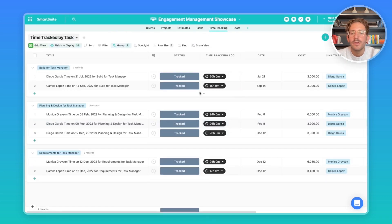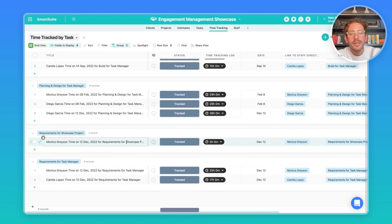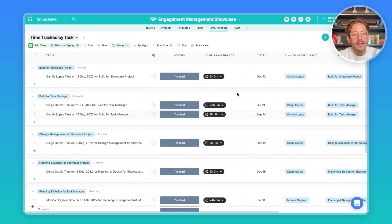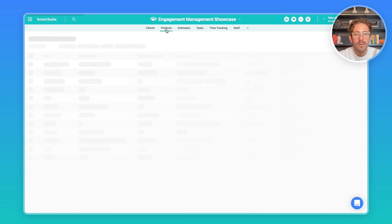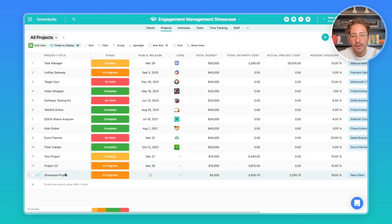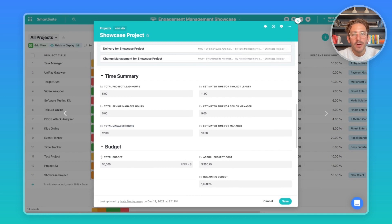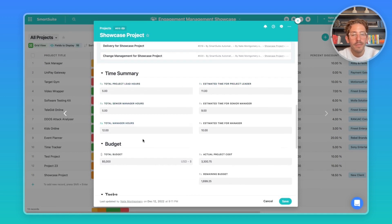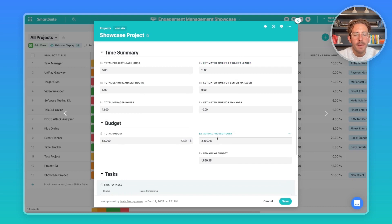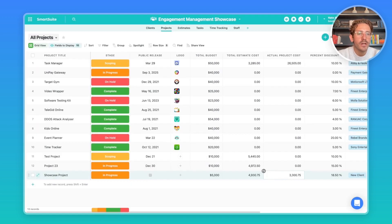When the work is being done, your staff can go to the Time Tracking app and start tracking time for the tasks of the project. I'll create some time tracking records for the three staff members allocated to this project. Going back to the project and opening the Showcase Project, we can see the information summarized: five hours for the project leader, five for the senior manager, and twelve for the manager, compared to what was in the estimate. We can also see how much we're spending on the project and our remaining budget.